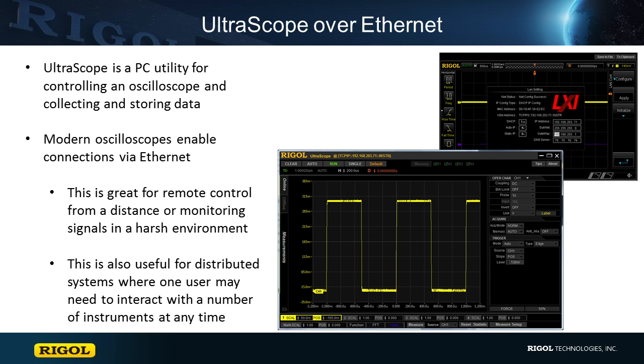Here we will show the steps in connecting an instrument to a DHCP network and opening a connection to it from the computer so that we can utilize the free UltraScope software.